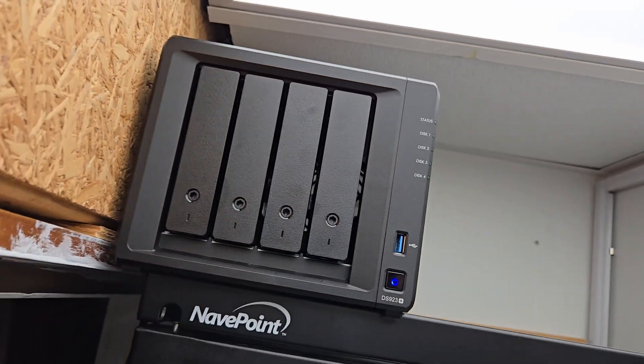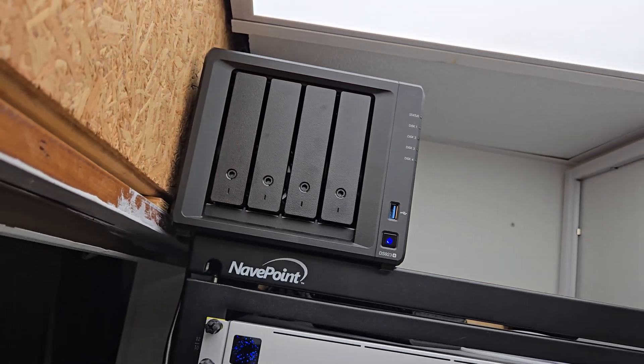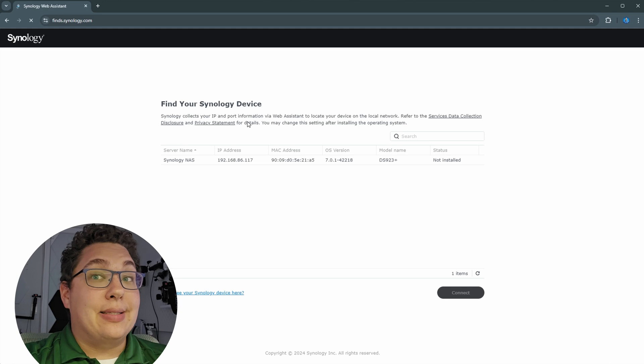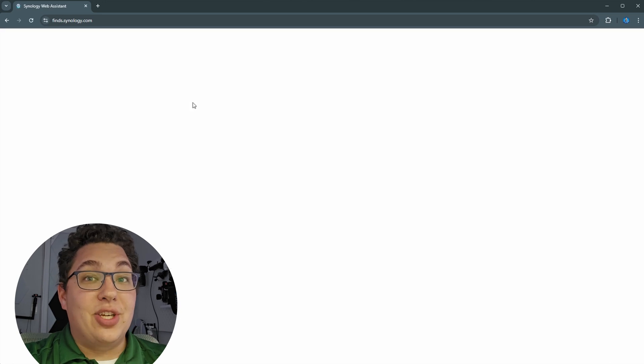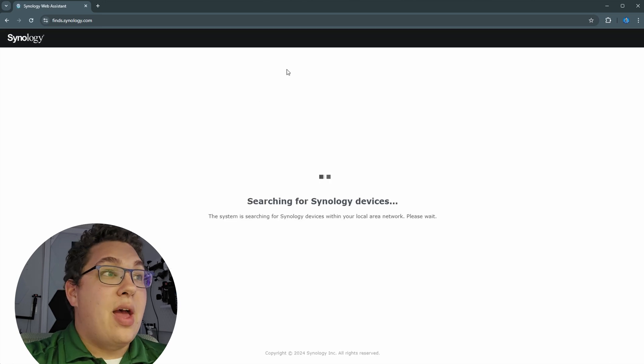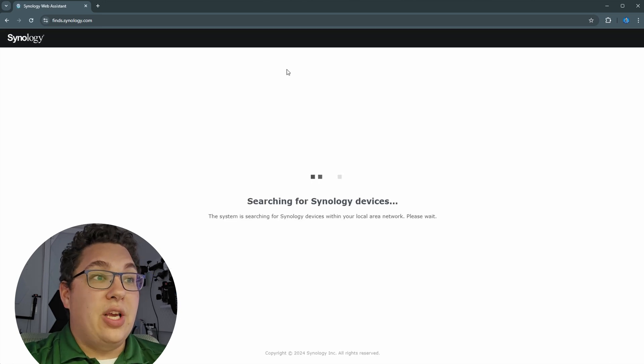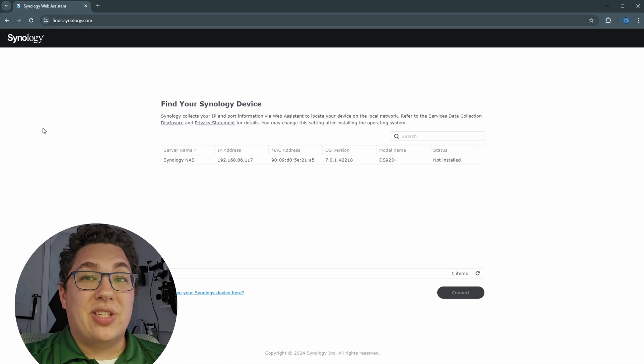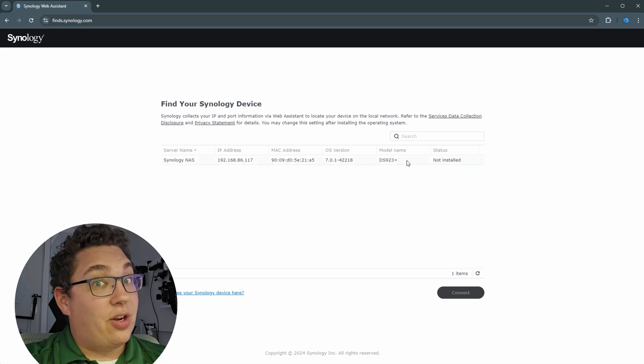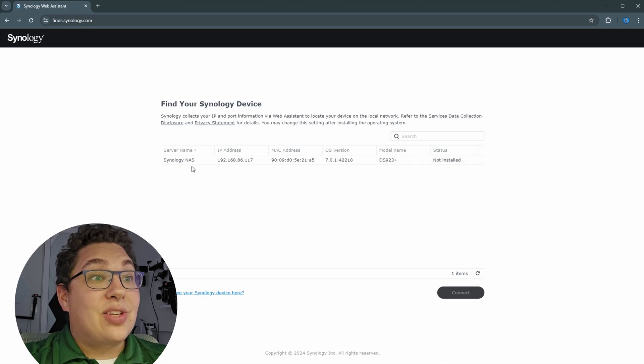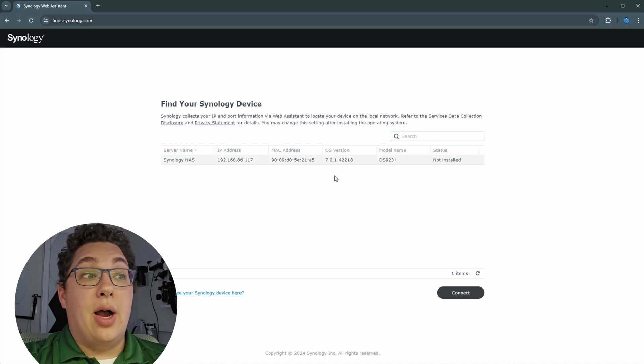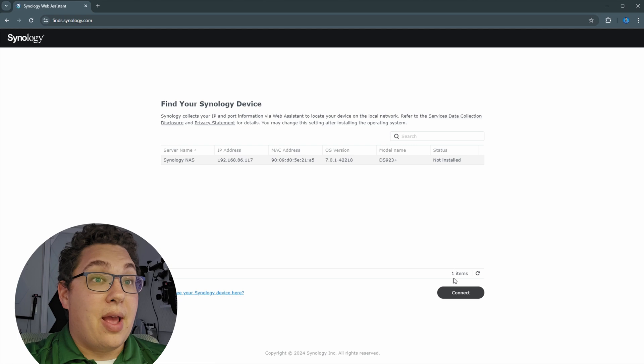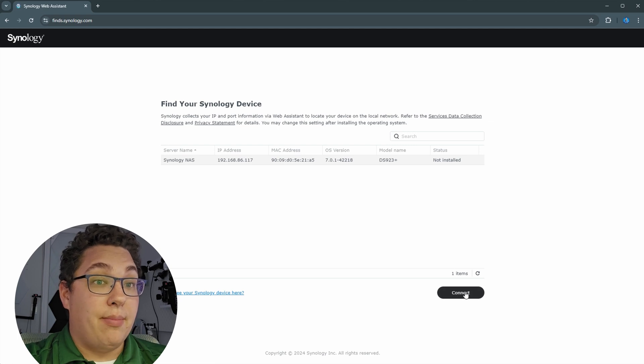We're going to use the PC app. All we do now is go to find.synology.com and when we do that you'll see that it'll start looking for Synology devices that are connected to your network. And in this case here it is, it shows up, and I can go ahead and set it up.